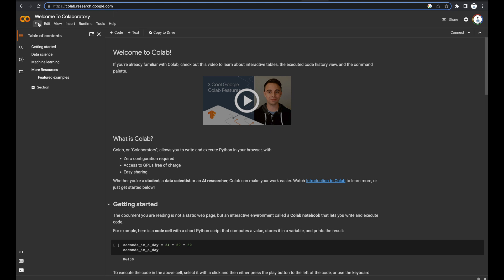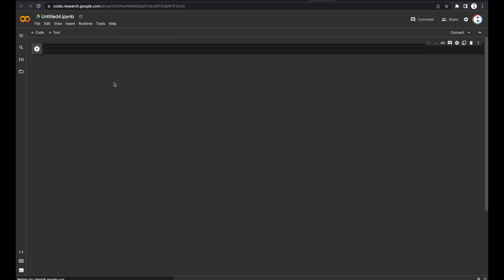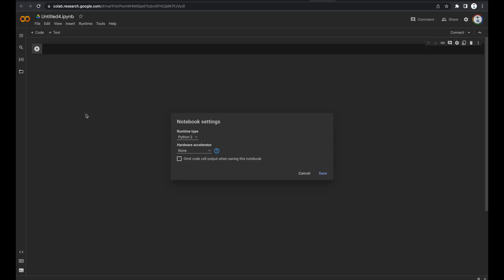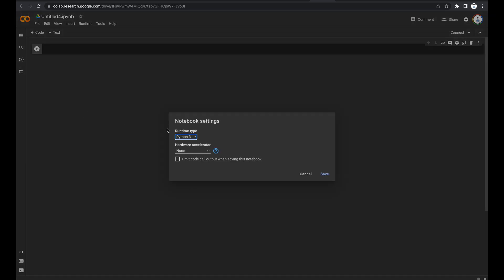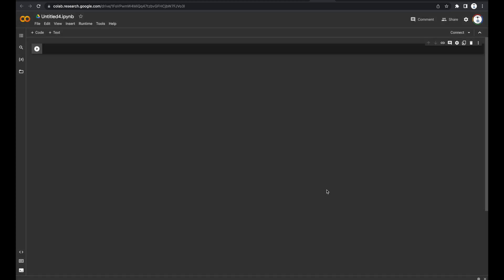Next, go to File, New Notebook. Now before we do anything, we need to go to Edit, Notebook Settings, and change this dropdown to GPU. Leave everything else the same, and go ahead and click Save.